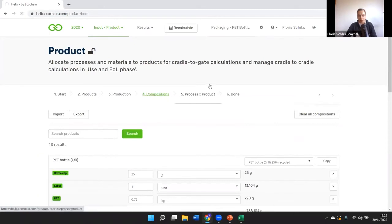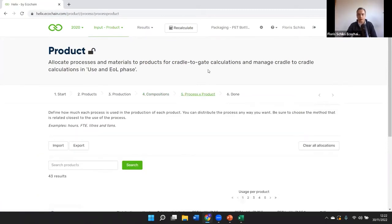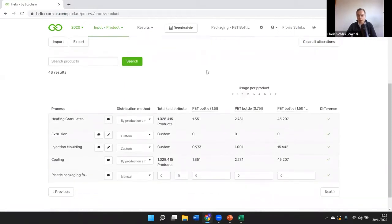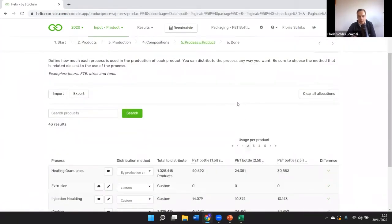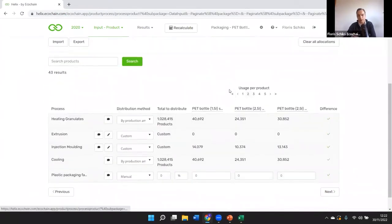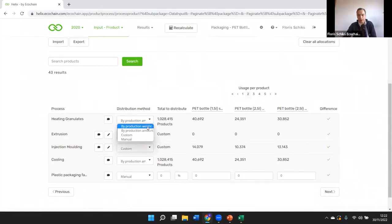The final step is linking the right products to the right processes. Very often a product doesn't go through the entire production line, or you might have different types of production lines. Here we link them to the right processes — allocation is done either by production amount or by weight. We'll make the assessment together with you on how to model this correctly.